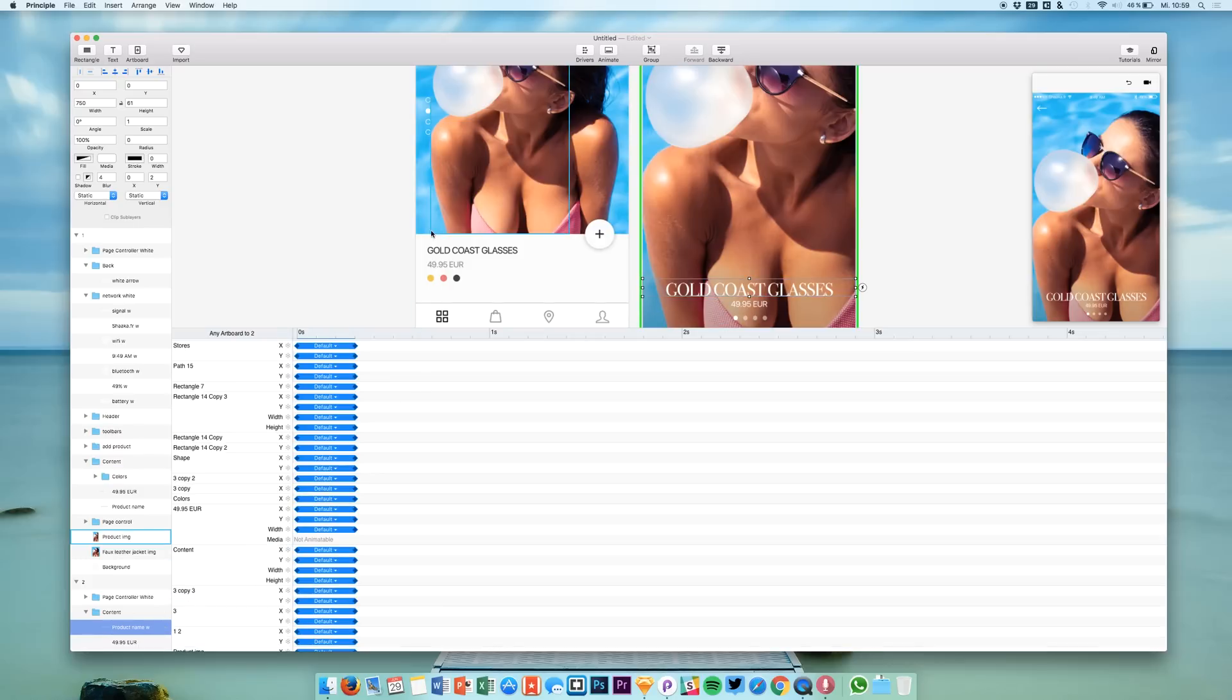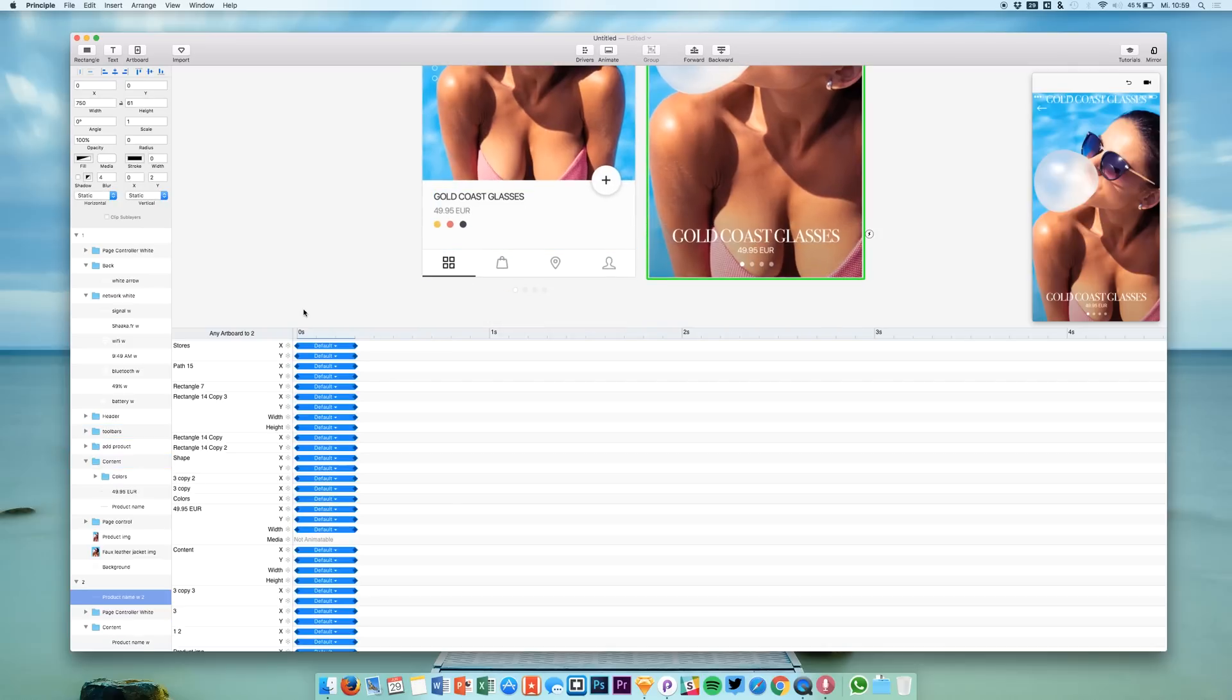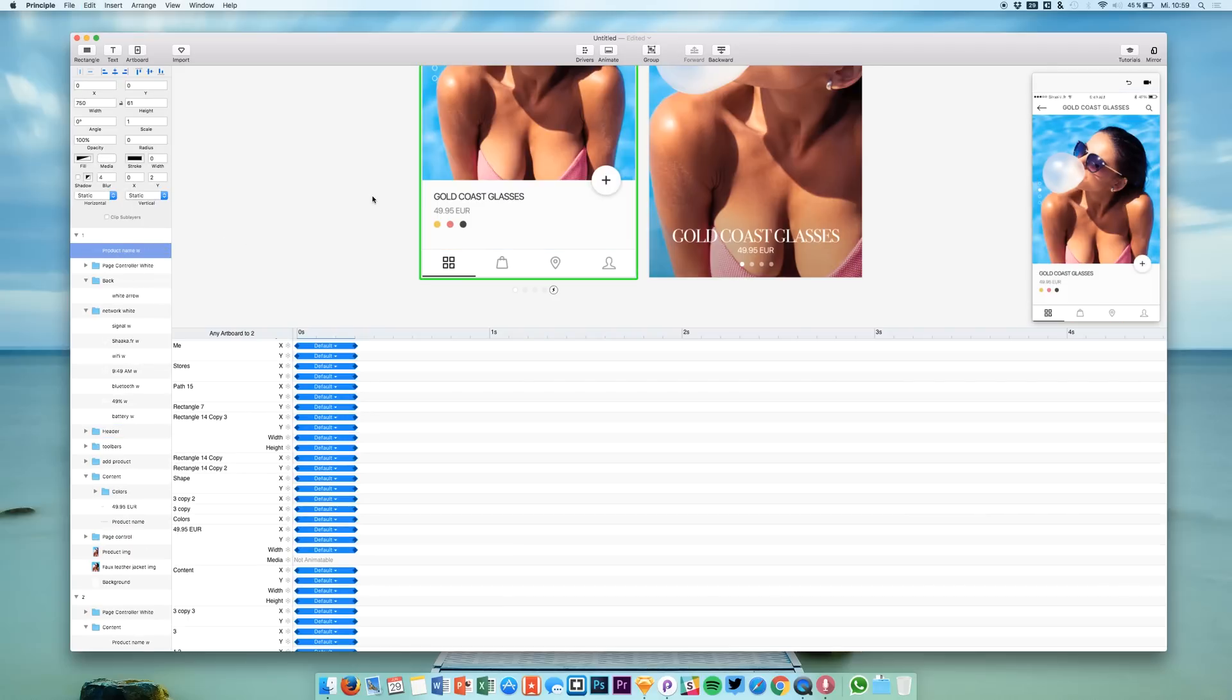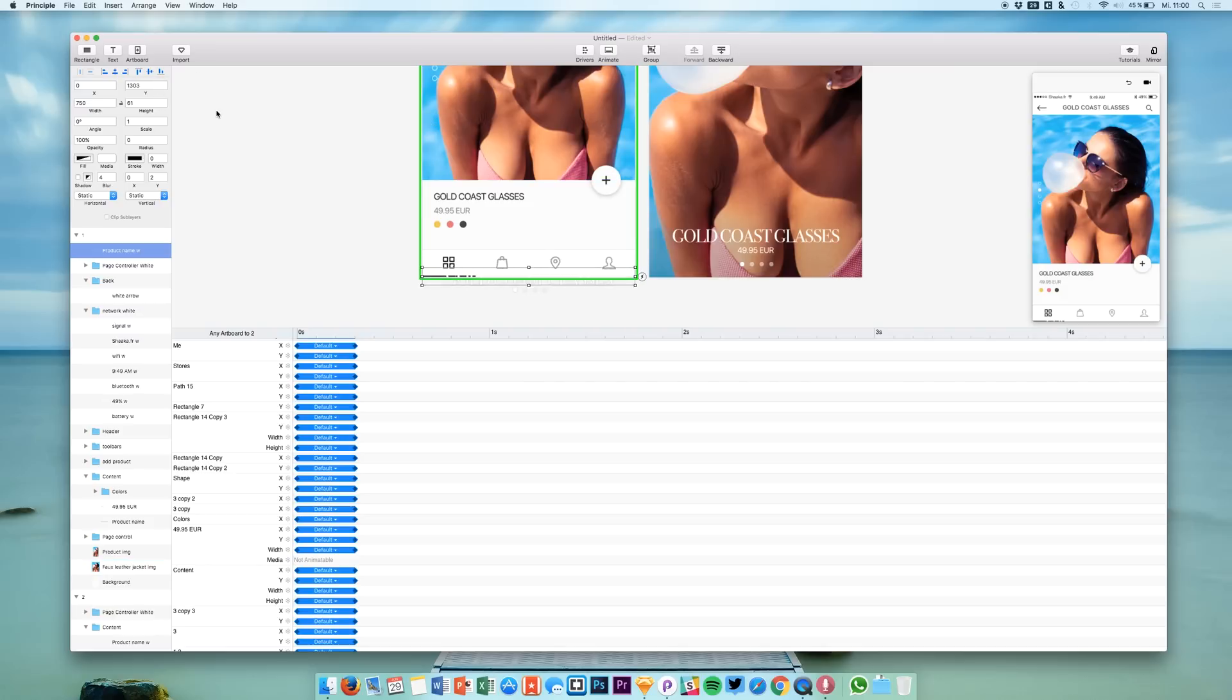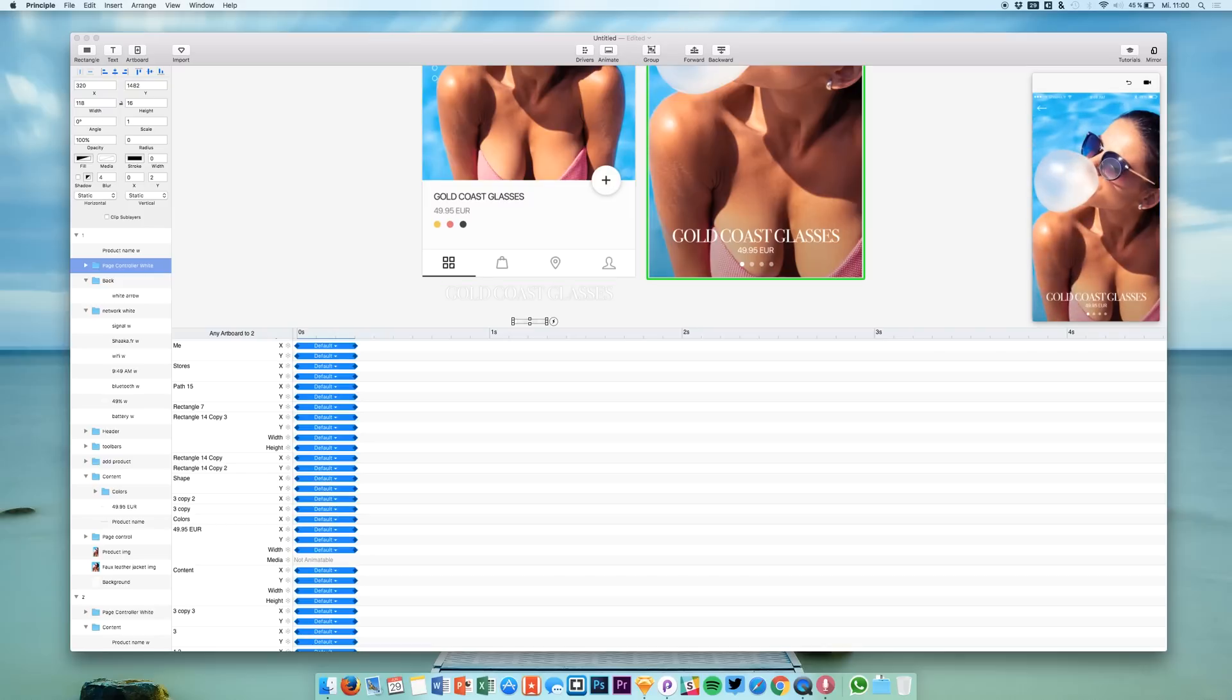And we can if we want to say we give this a different name like product name white or W. And we can do the same thing if you want to as we did with our page controllers. So we can just paste it onto our first screen and we place it below our artboard like this. Let's try it out.